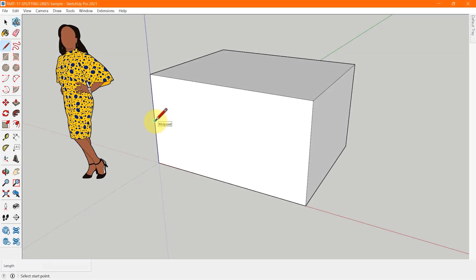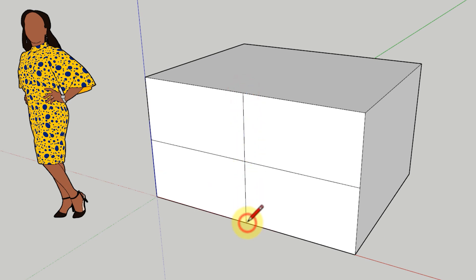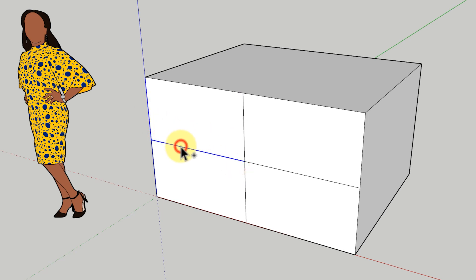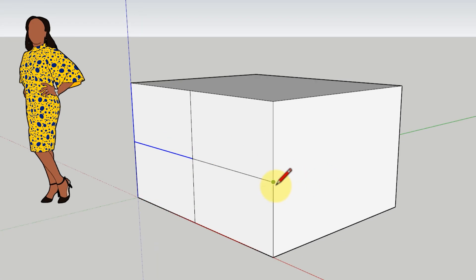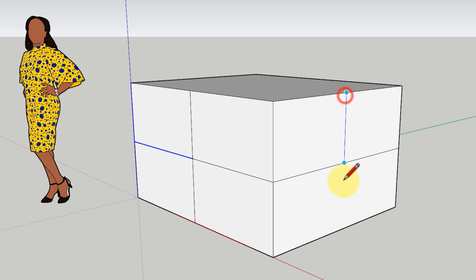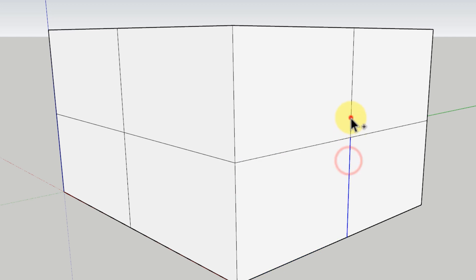SketchUp automatically splits a line segment when a new line is drawn perpendicular to that line. For example, two lines drawn perpendicular to each other on the face of a rectangular box will divide the edges of the box and also the lines on the box face. That's why you can only select the segments of what appears to be whole lines, because the lines are split by other lines.